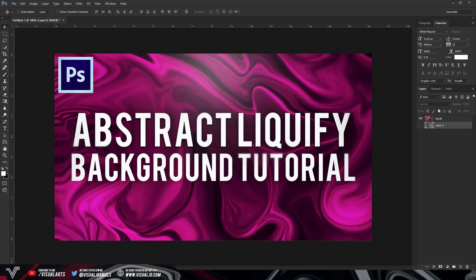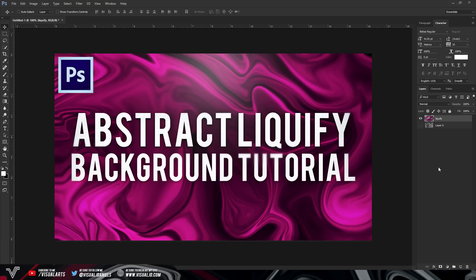Anyways guys with all of that said let me show you how to actually make this. So first of all there's actually two ways you can do it. I'm going to be showing you the first one which is the easiest one which only actually involves Photoshop and then the second one involves using other images.